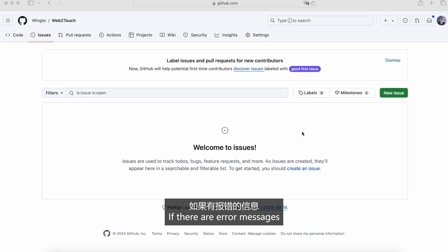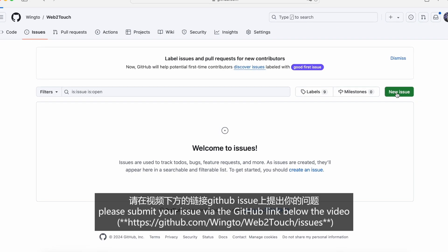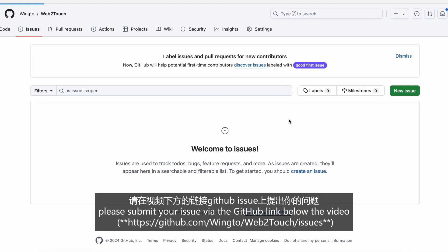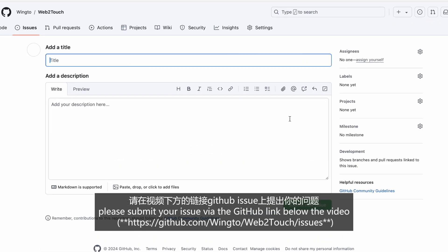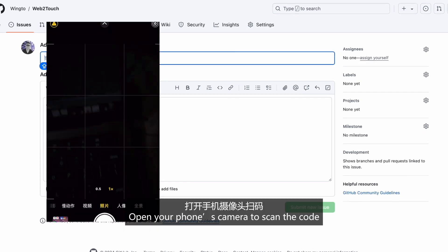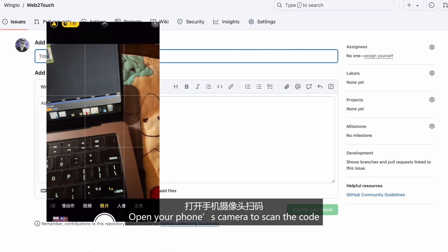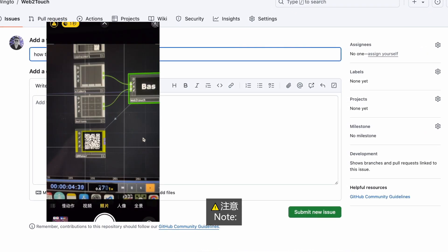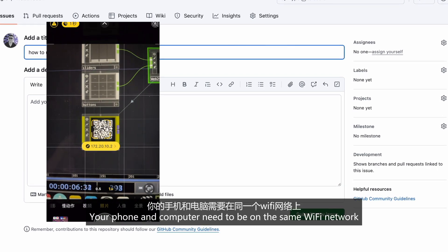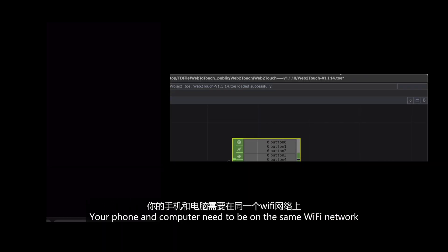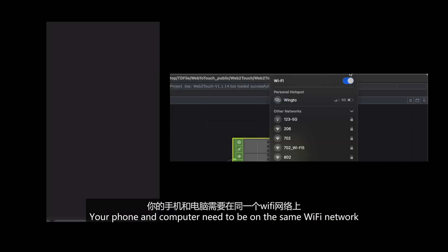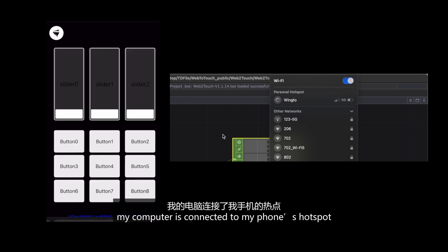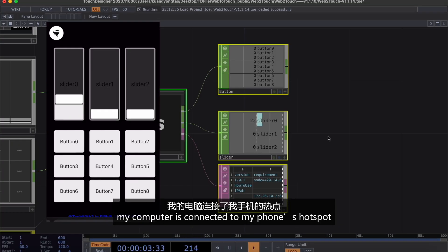If there is an error message, please submit your issues via the GitHub links below the video. Open the phone camera to scan the code. Notice that your phone and computer need to be on the same Wi-Fi network. In this case, my computer is connected to my phone hotspot.